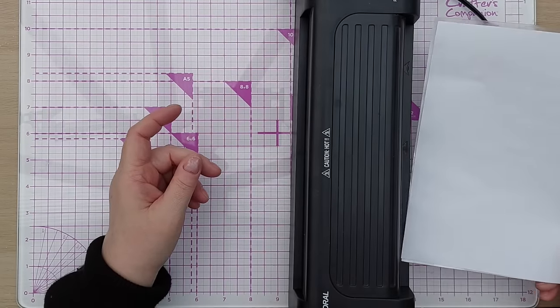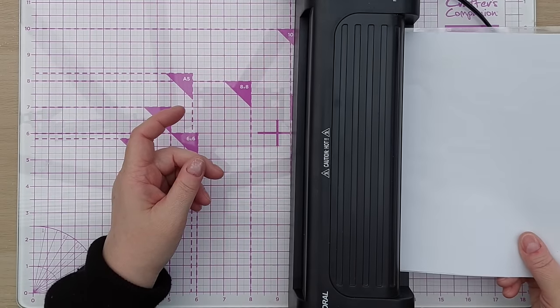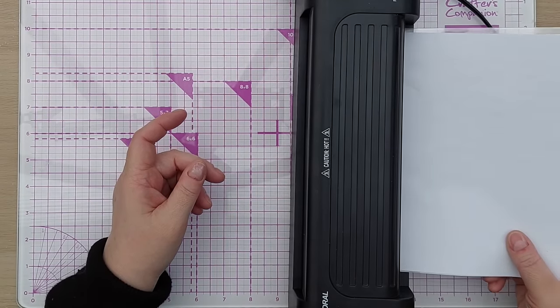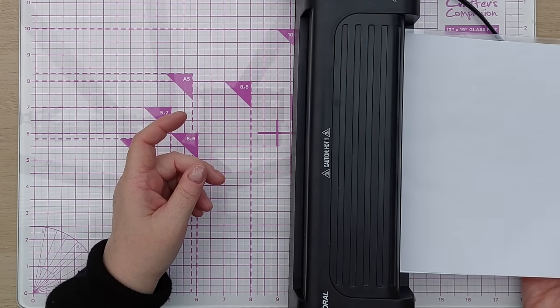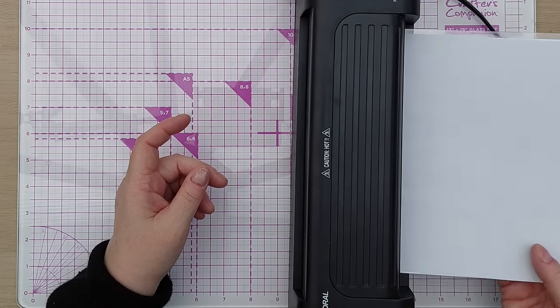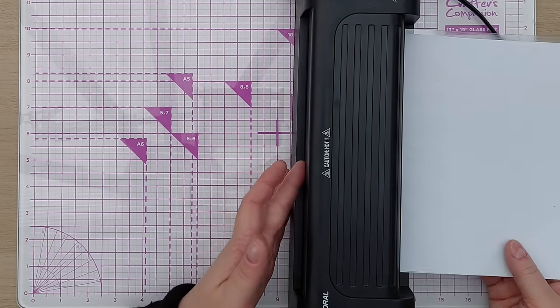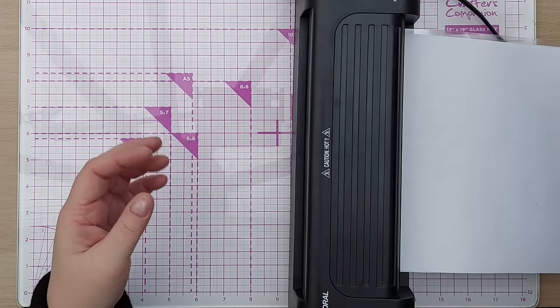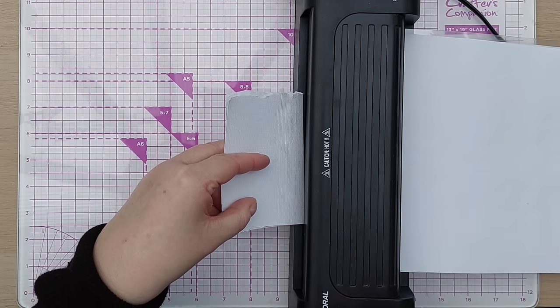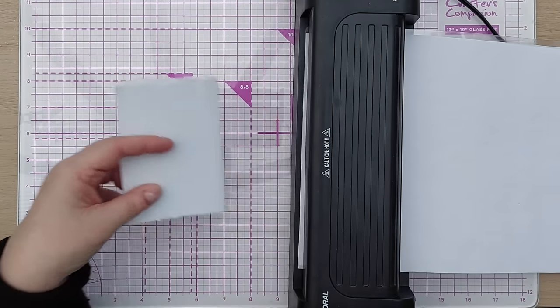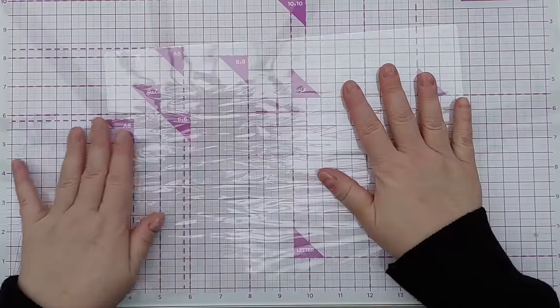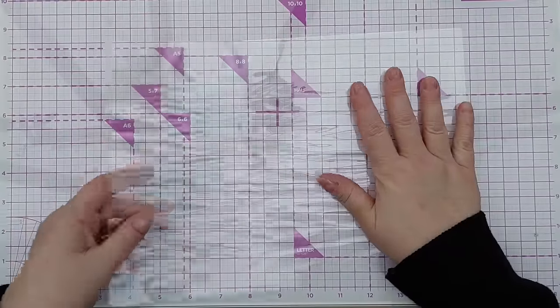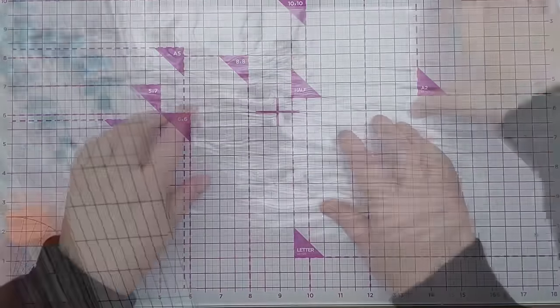Sometimes they need to go through twice because you've got these carrier pages on the outside, it might not quite stick properly the first time. There we have our laminating pouch, this one is a bit wrinkly but hey ho.